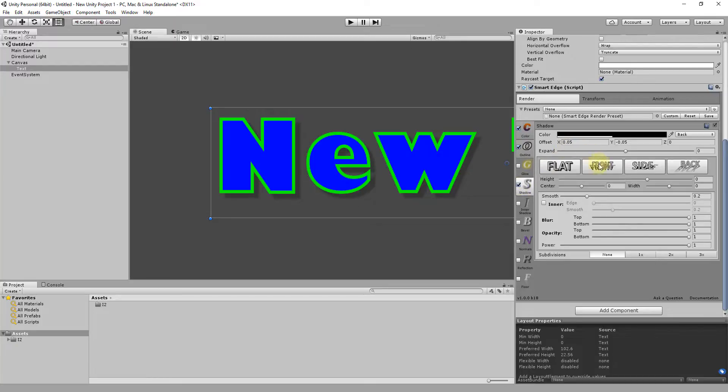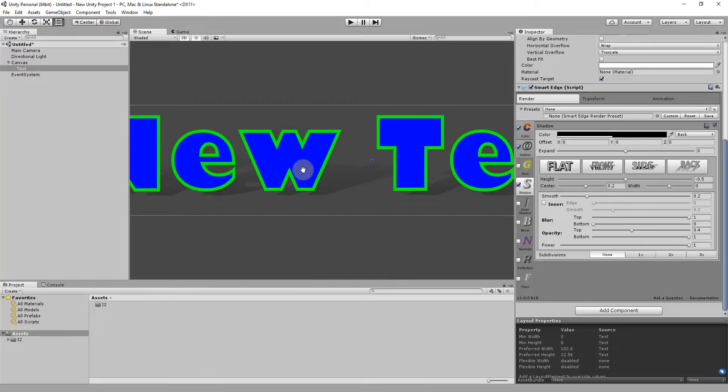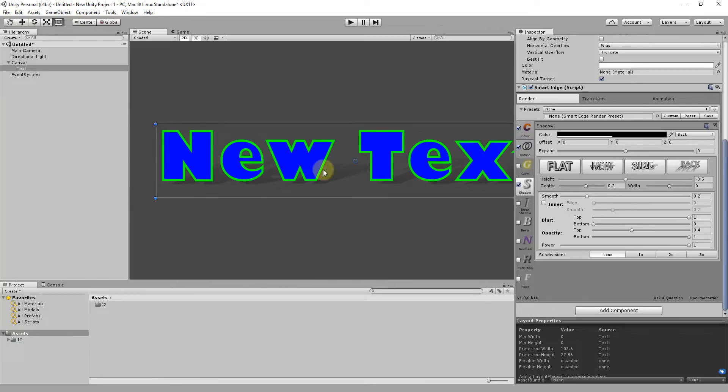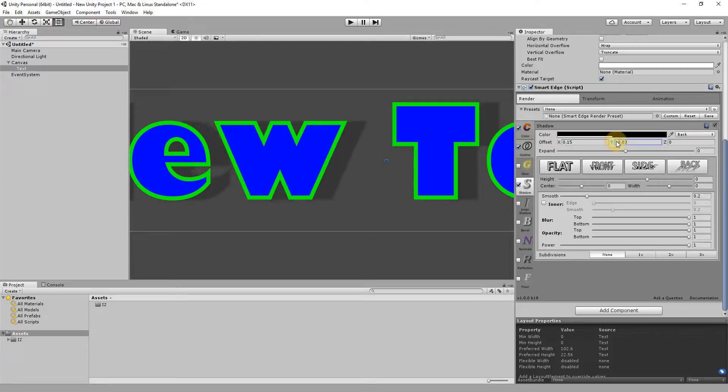Shadows can have flat projections but can also simulate 3D with correct distance attenuation. Depending on the options selected, Smart Edge will adjust the shaders to either create more polygons or apply the shadow glow and others in a single pass.